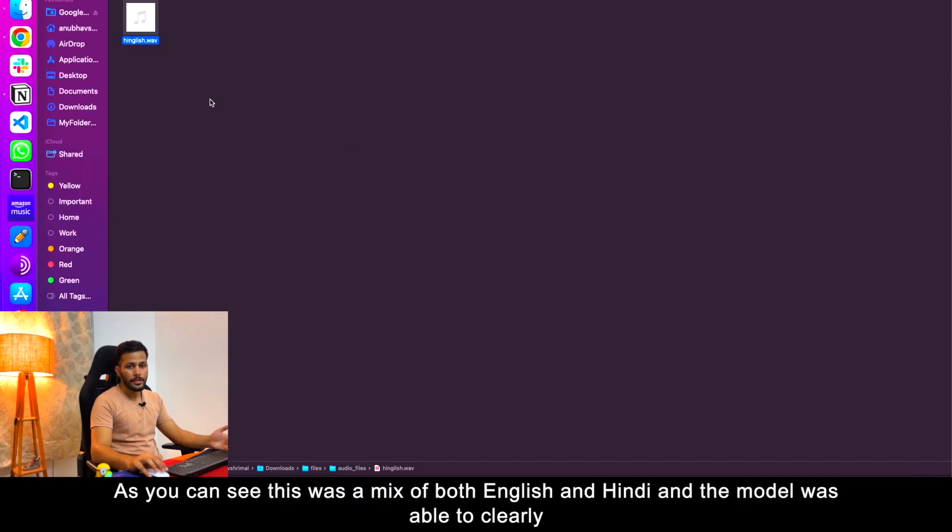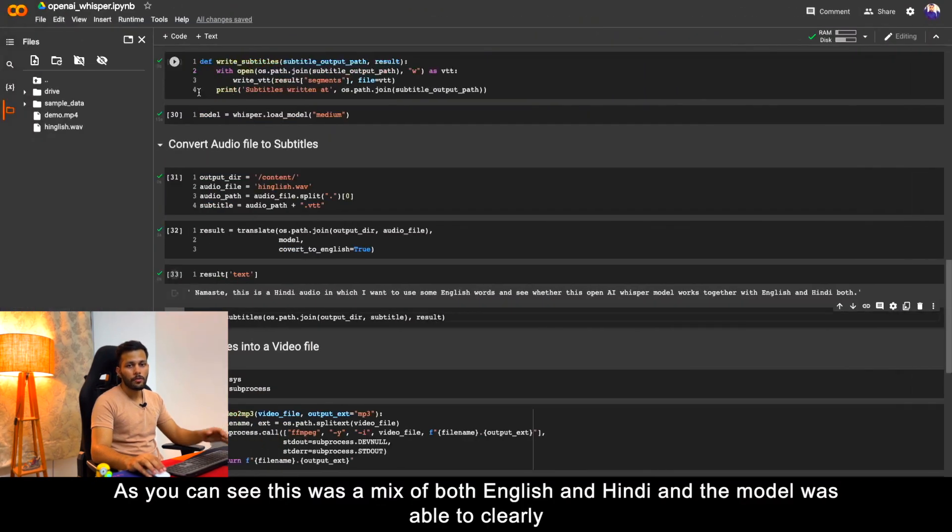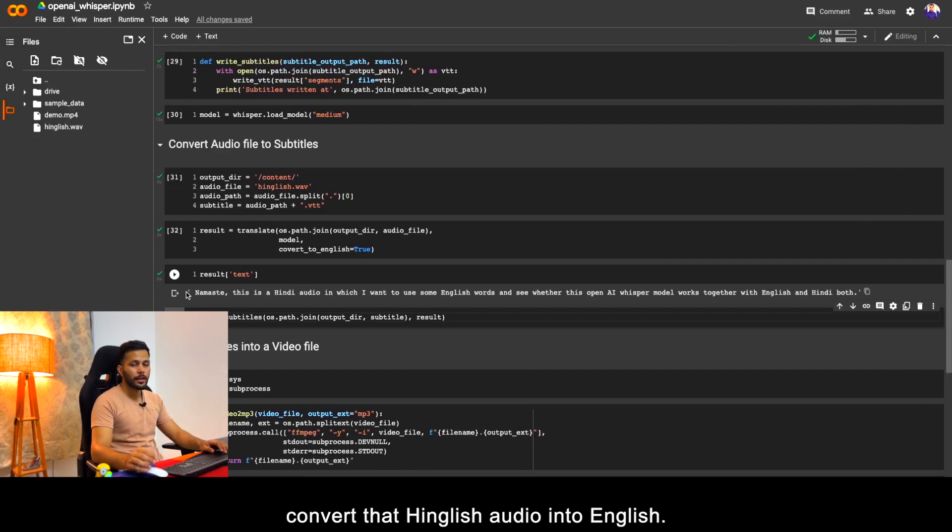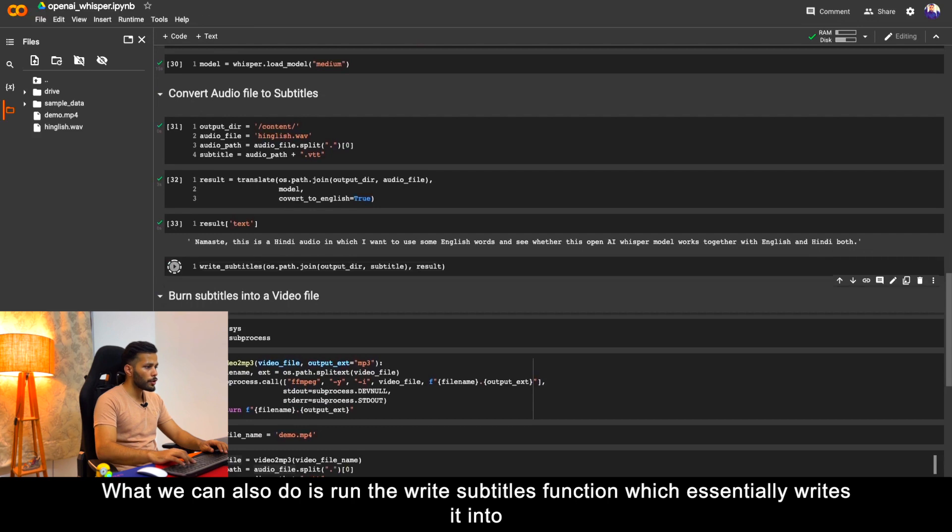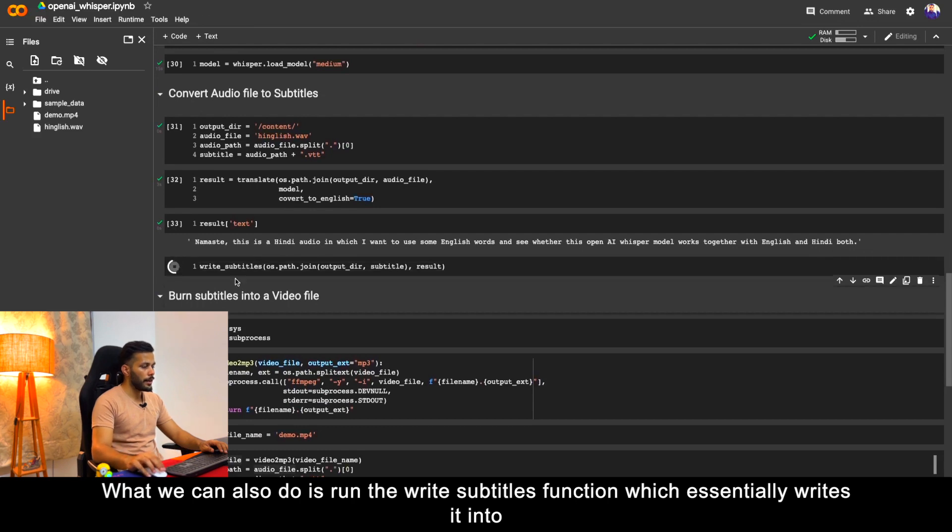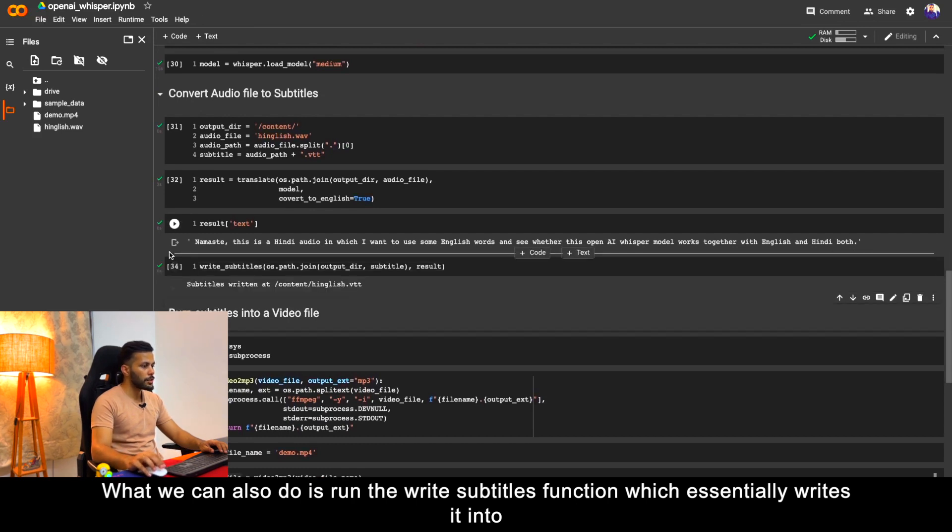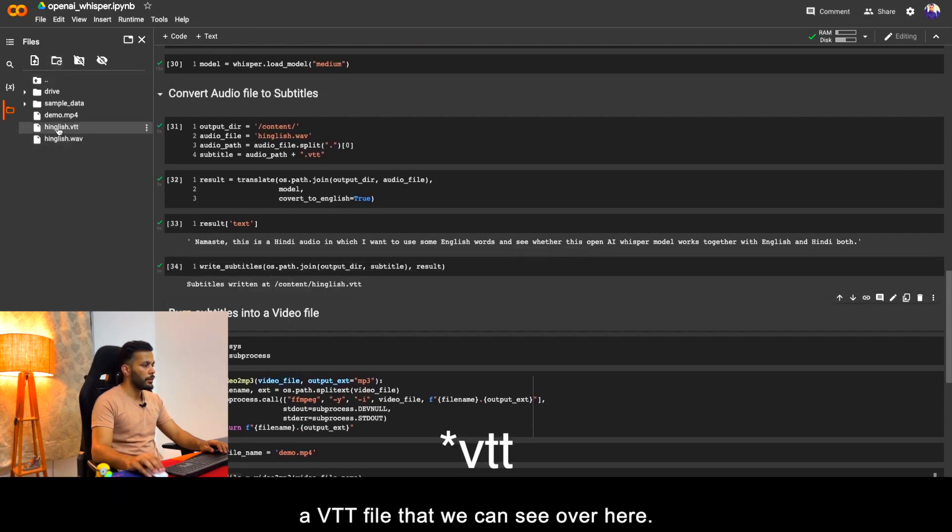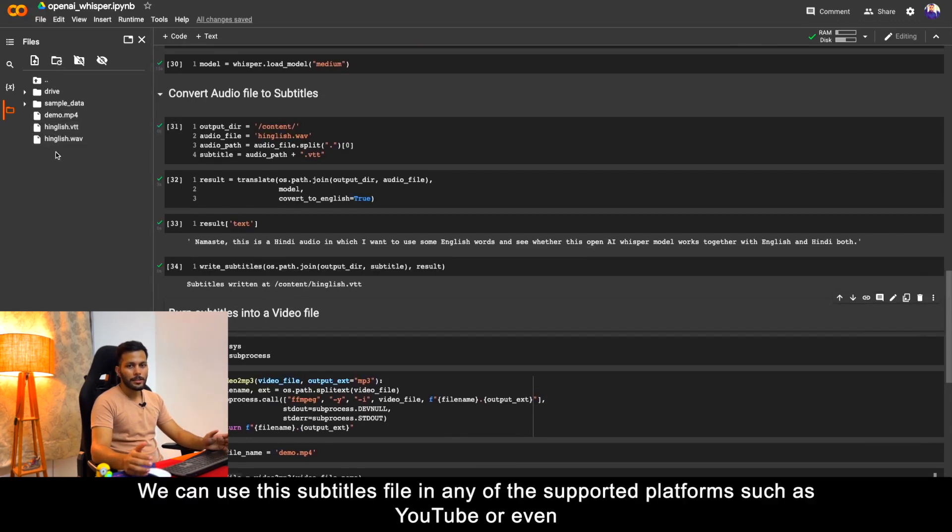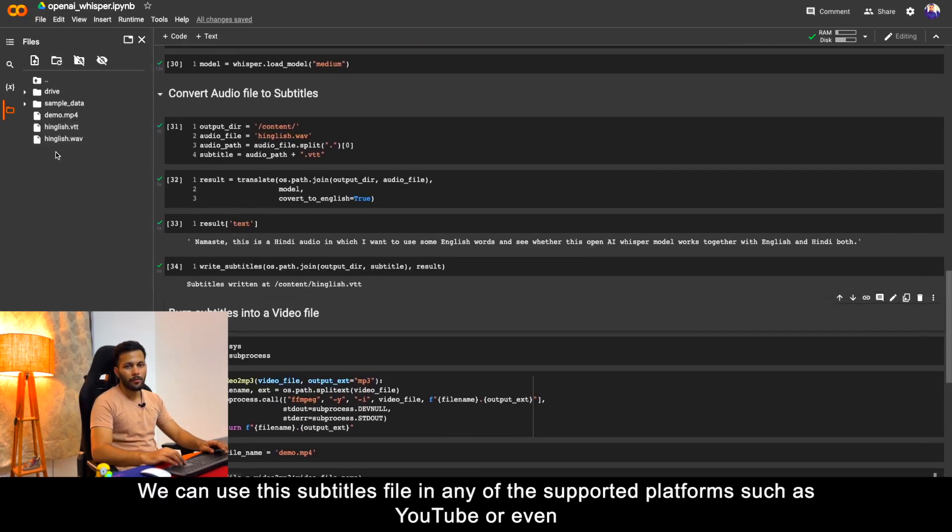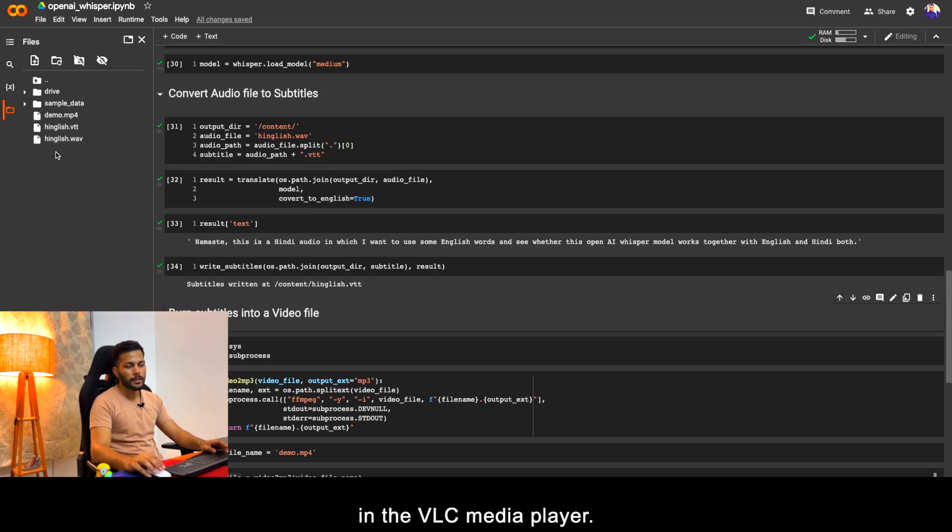What we can also do is run the write subtitles function which essentially writes it into a VTT file that we can see over here. We can use this subtitles file in any of the supported platforms such as YouTube or even in the VLC media player.